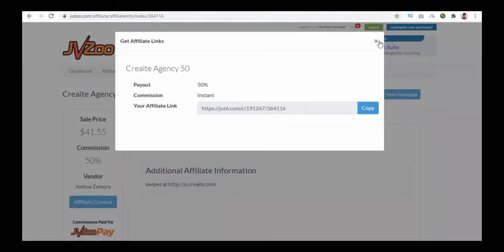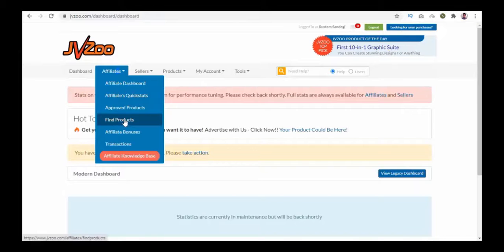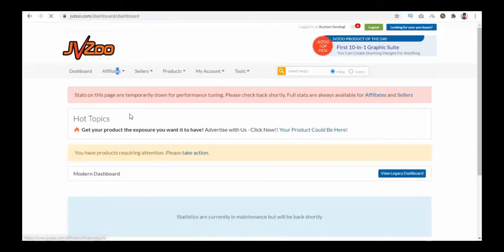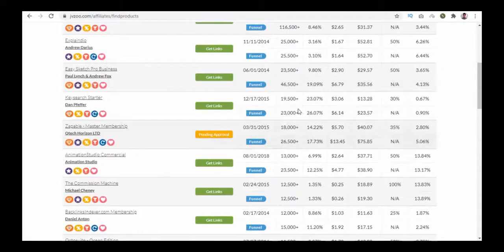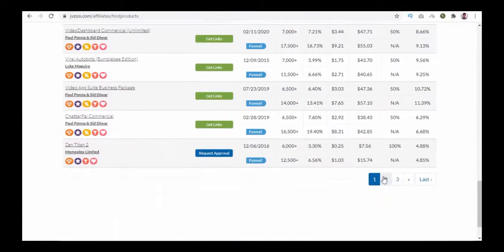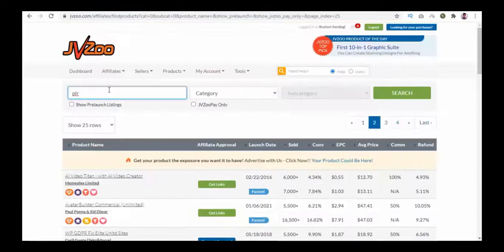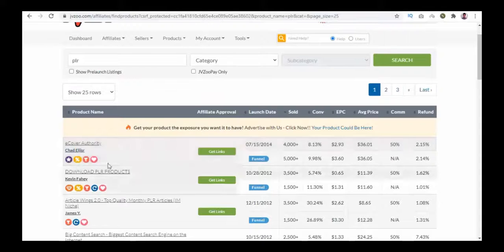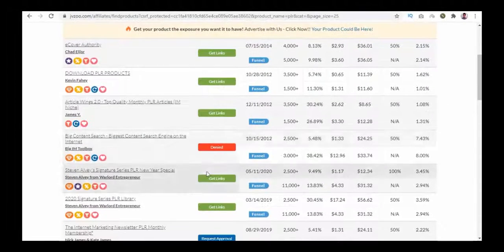Go to Dashboard, then the Affiliates tab, and select Find Products. Here you can find all the products to promote with the number of copies sold and other details. Move to the next page to see the full list of products. To search, enter your product name or keyword like 'PLR' and click Search. Your list will be updated with all the PLR products.